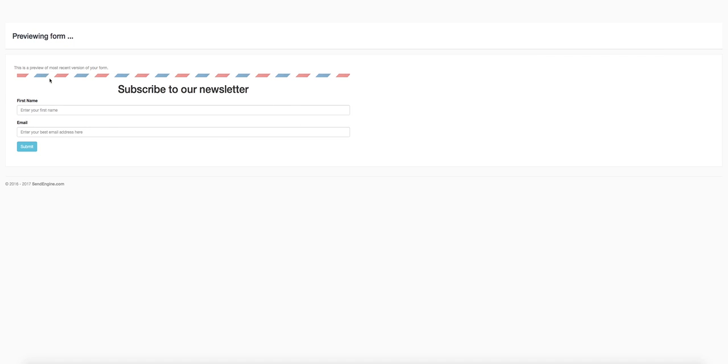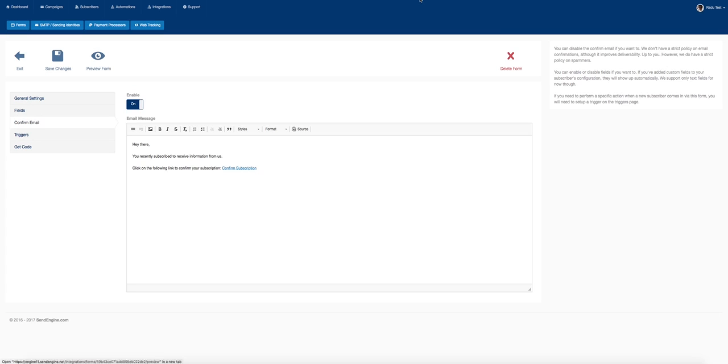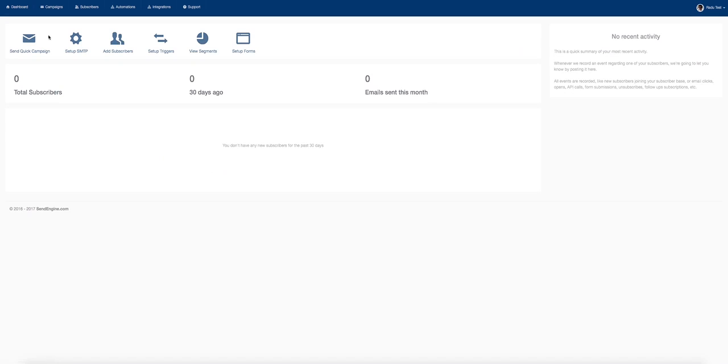You can preview it and add this to your website, your page, wherever you want online. People can sign up and they'll show up in your SendEngine list. It's very powerful and very easy to use.